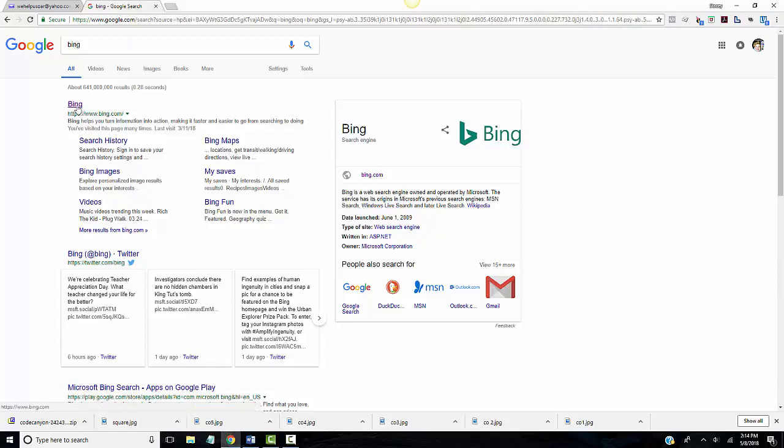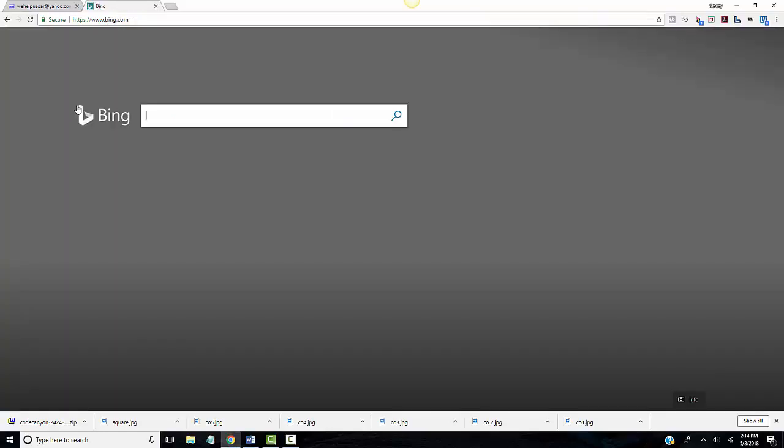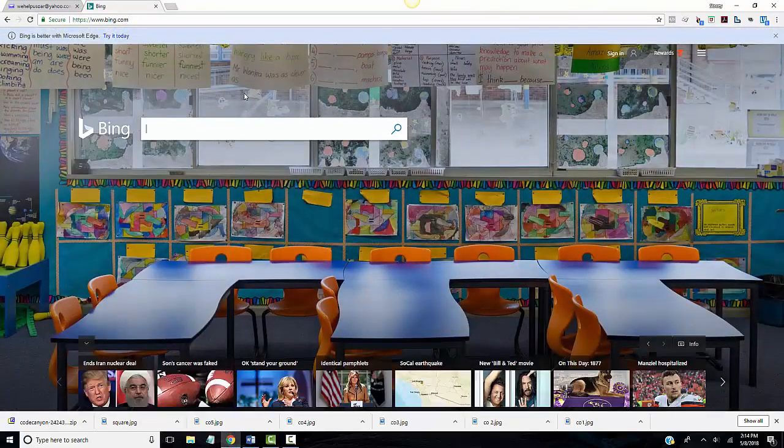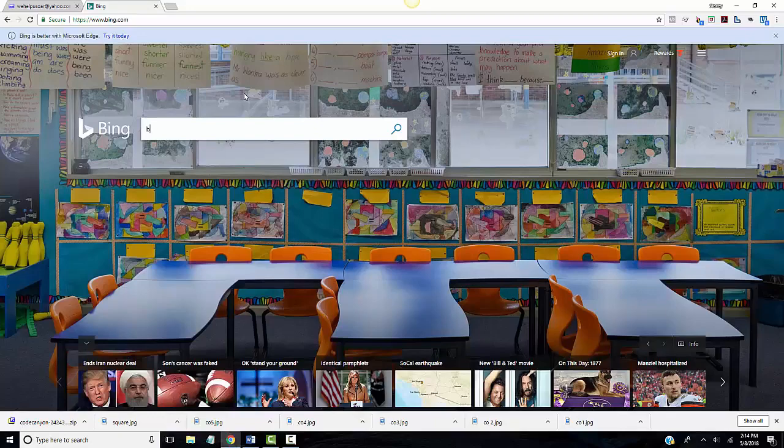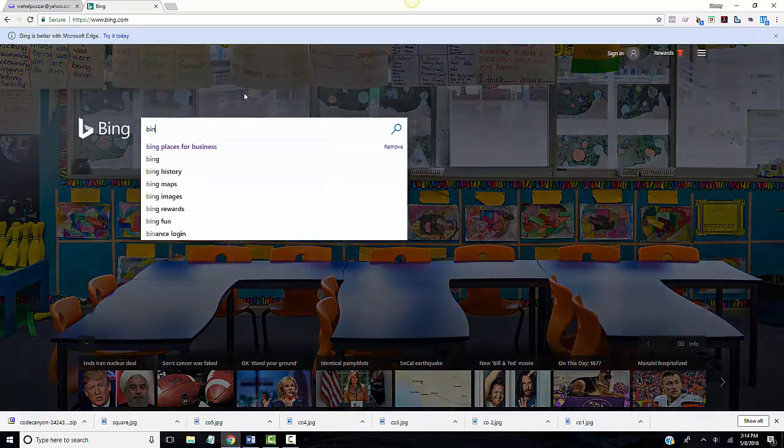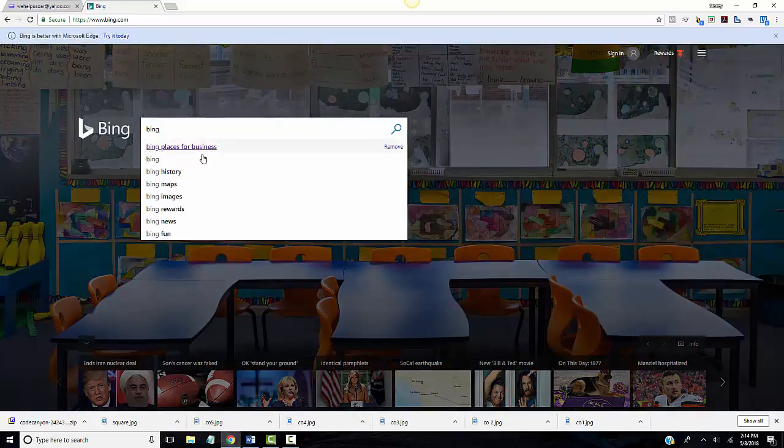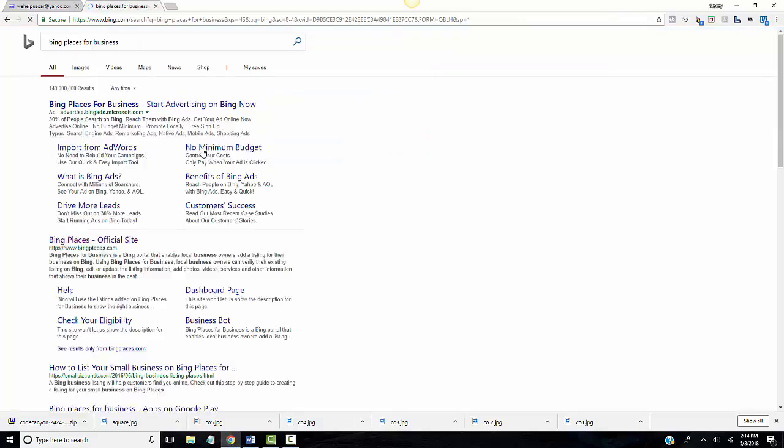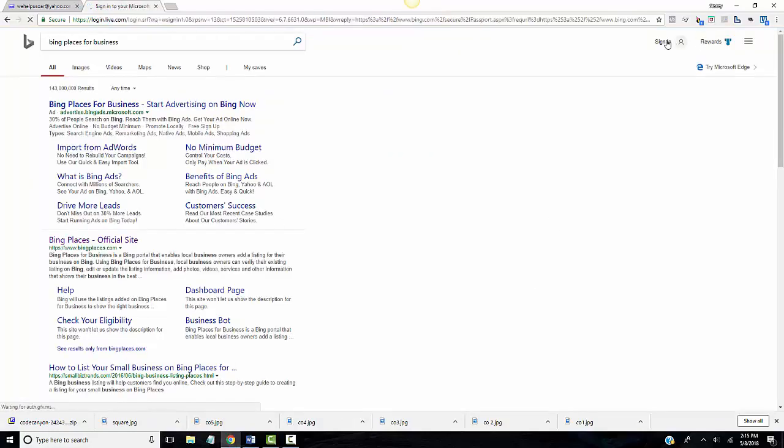Just click on it, open it up, and it's going to come automatically to the search bar. You just go Bing places for business and click on that. You must have a Microsoft account to get into Bing places.